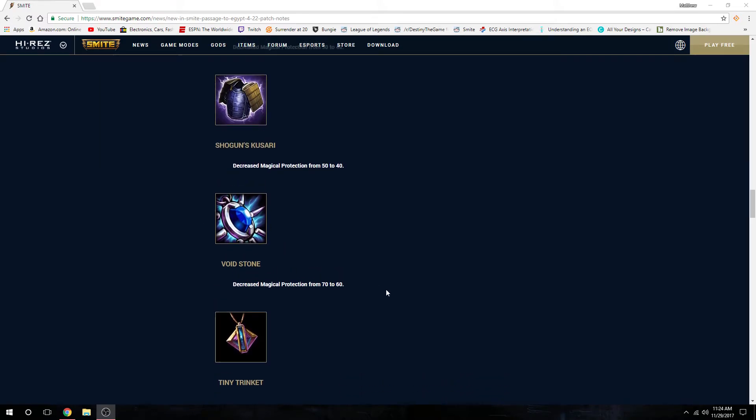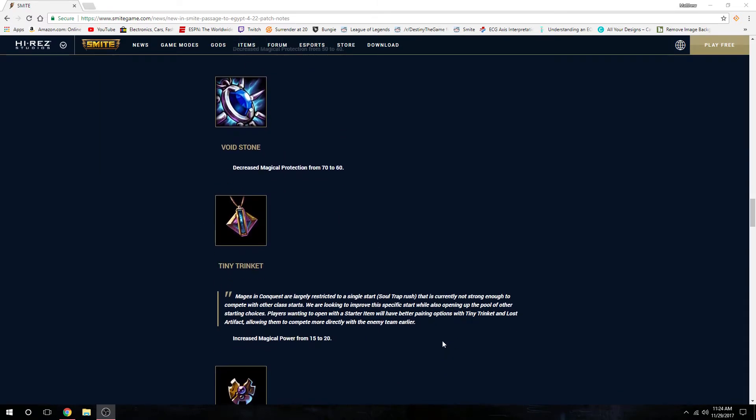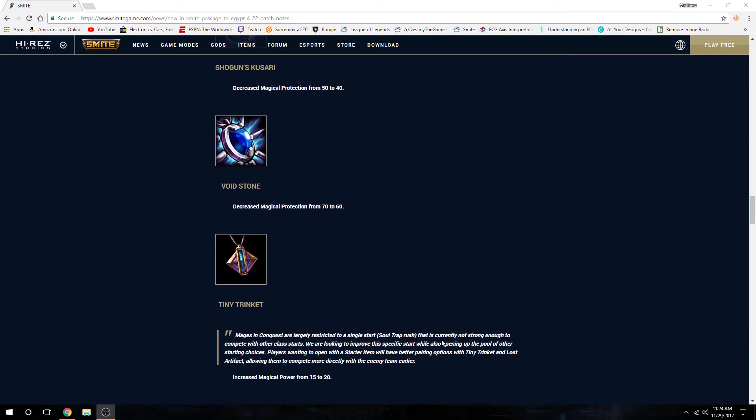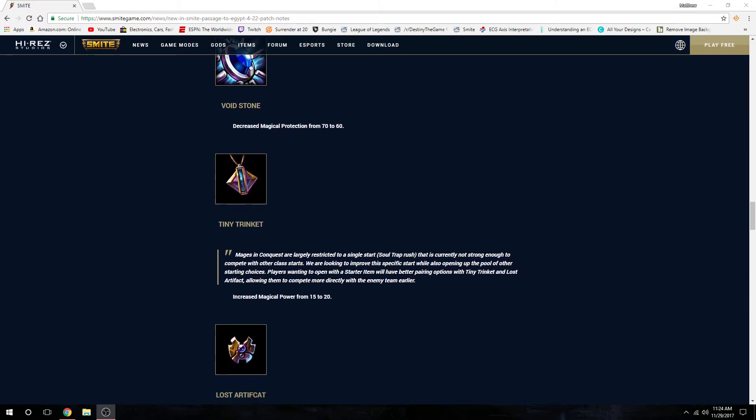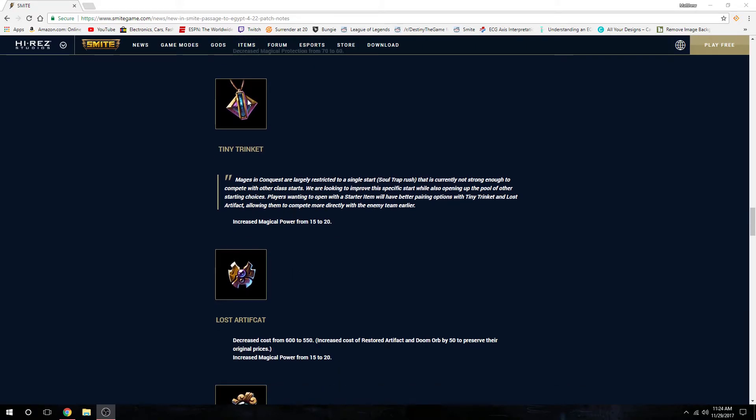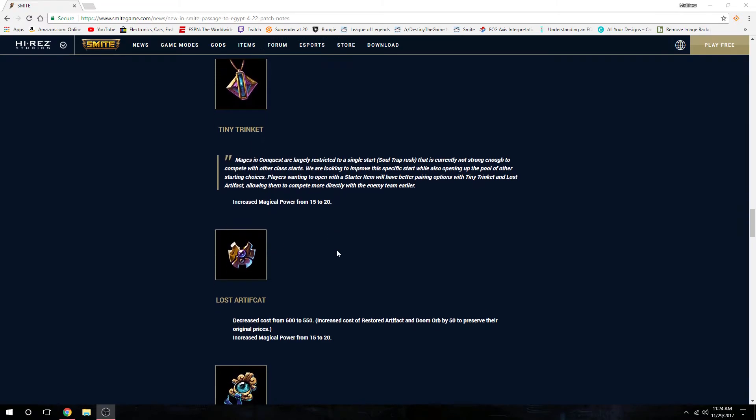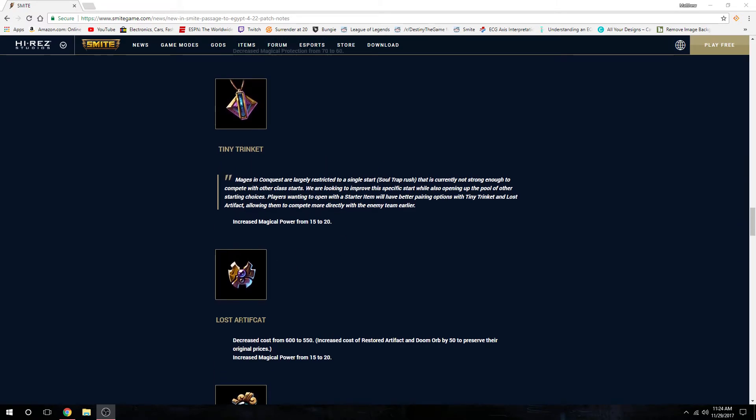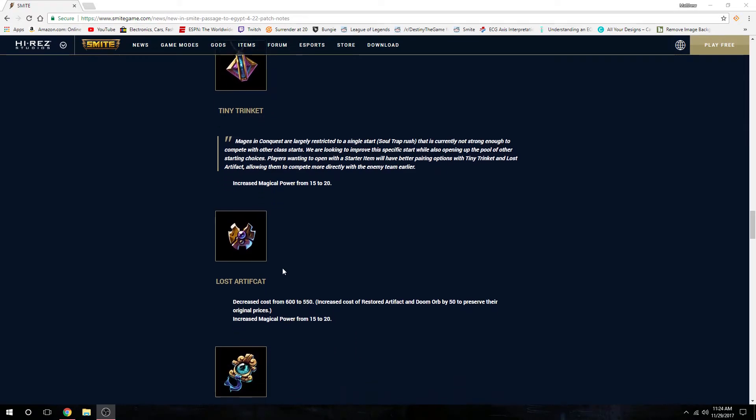Buffs for Tiny Trinket, the tier 2 lifesteal item for mages. Buying tier 1 Bancroft, tier 1 Poly, tier 1 Pythags, tier 1 Book of the Dead increased magical power from 15 to 20. Tier 1 Lost Artifacts for tier 1 Doom Orb and tier 1 Chronos increased magical power from 15 to 20 and decreased cost by 50.